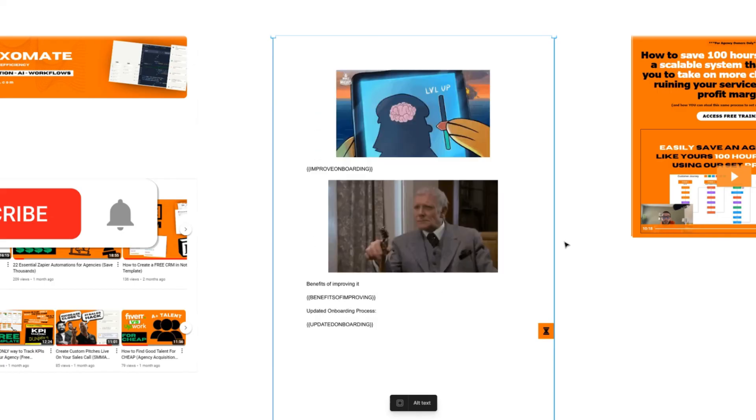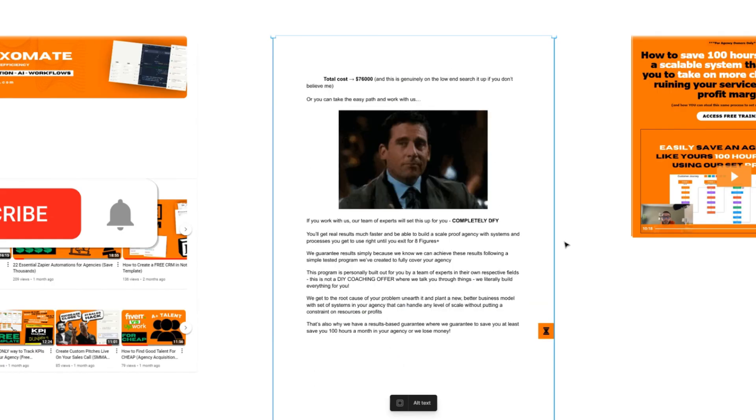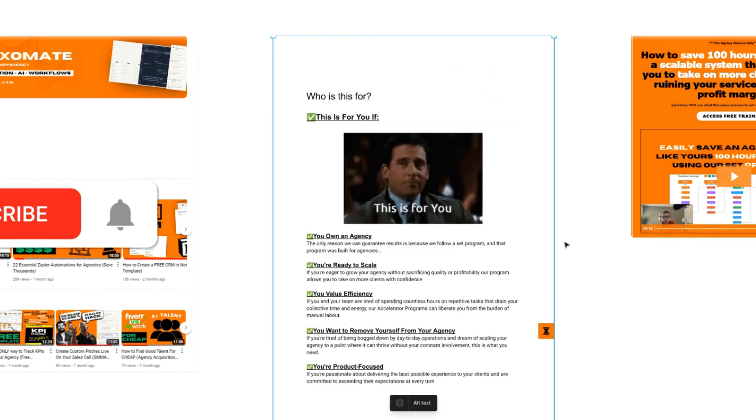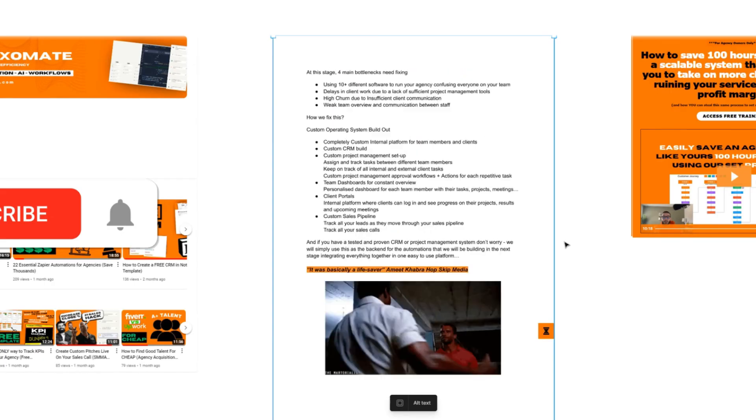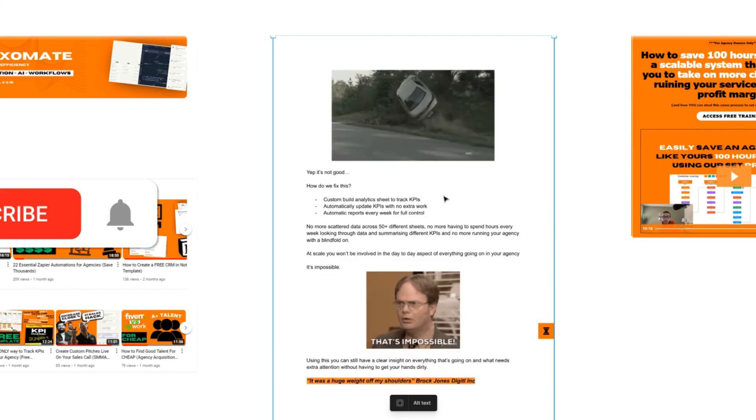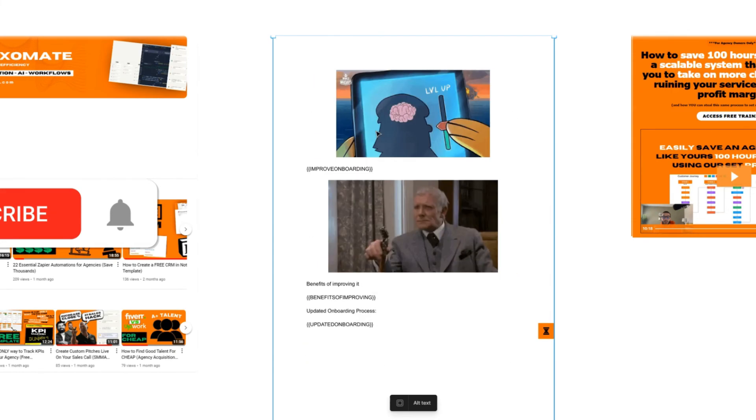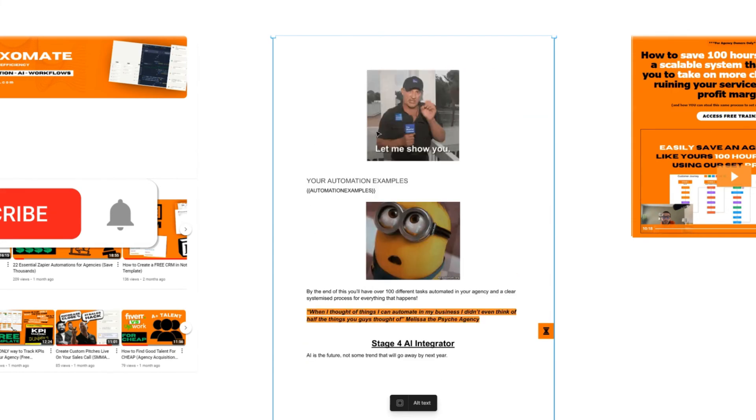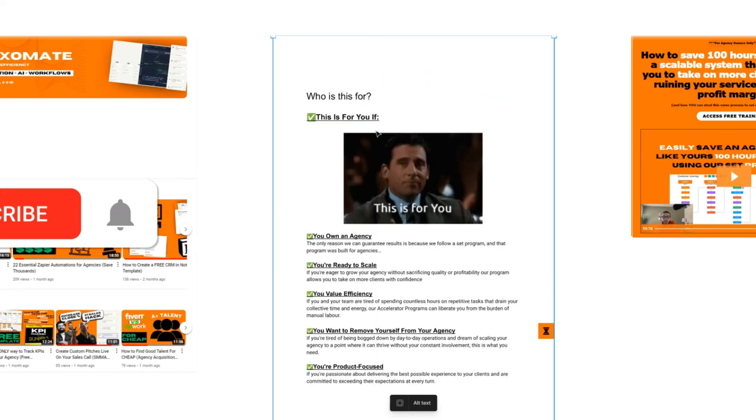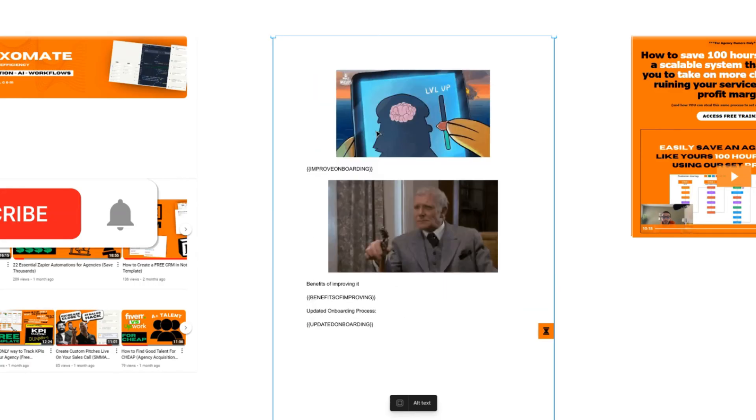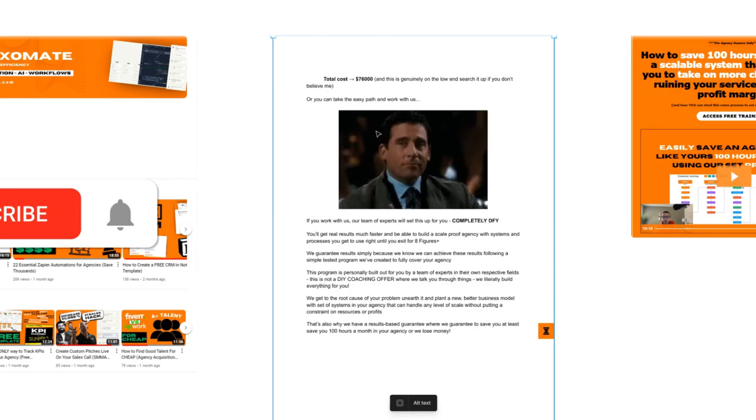If you've watched until the end, you're obviously interested in how you can actually use automation within your agency. So if you want to learn a bit more and get access to this 20 plus page document breaking down exactly how you can set up a scalable agency, all you have to do is fill out the short form below.